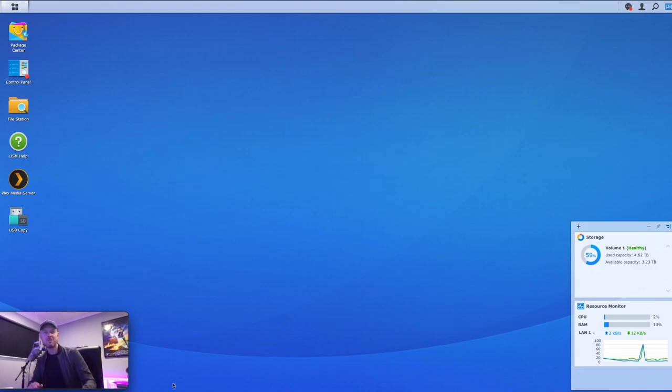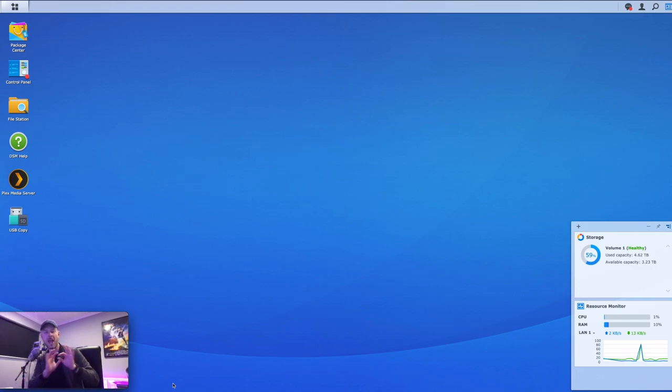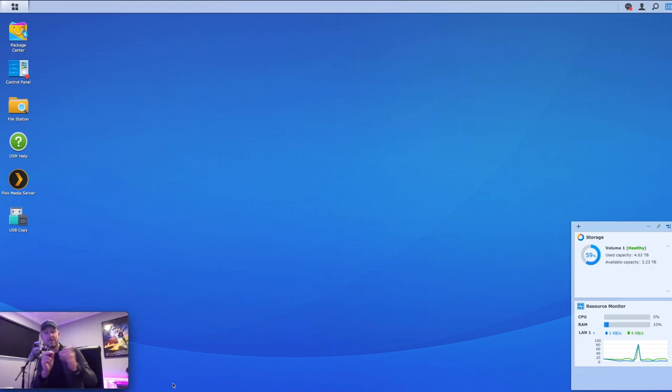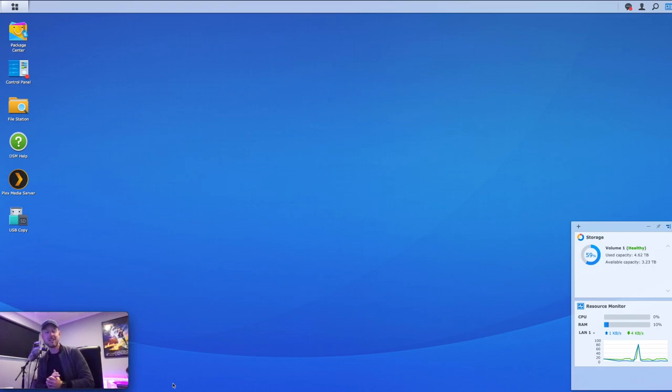Hey, thank you so much for spending the time watching this video today. My name is Emilio, and we are super excited to show you how to install Linux, specifically Ubuntu, onto your Synology NAS.